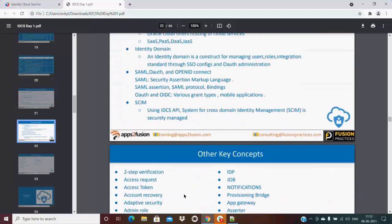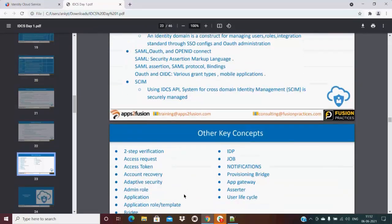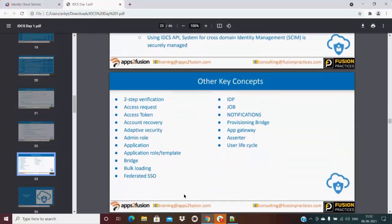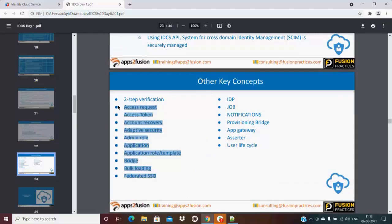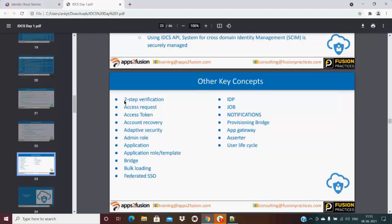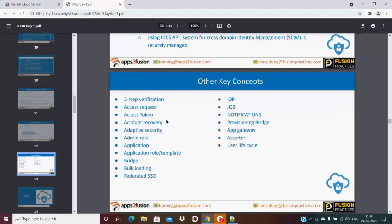Other key concepts - so these features, whenever you see IDCS, what IDCS can do, these are the key concepts which we will be discussing in detail as we proceed ahead.